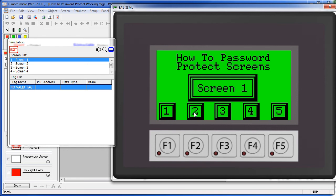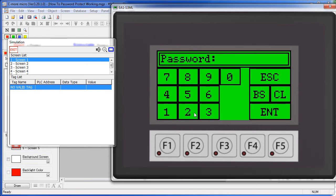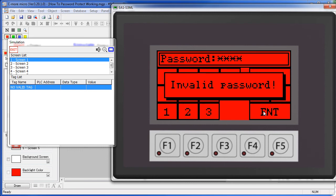Screen 2 only allowed access to the engineers with password 2222, so if we type anything else, we get our error message.